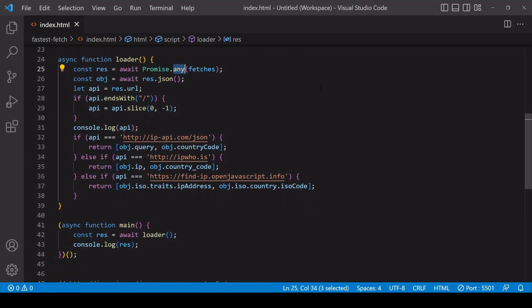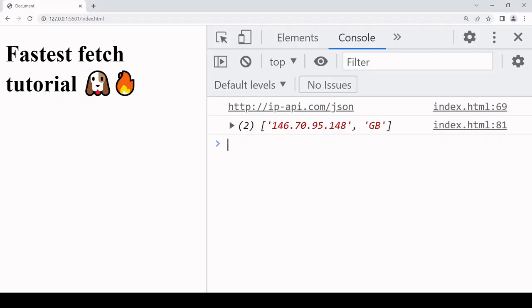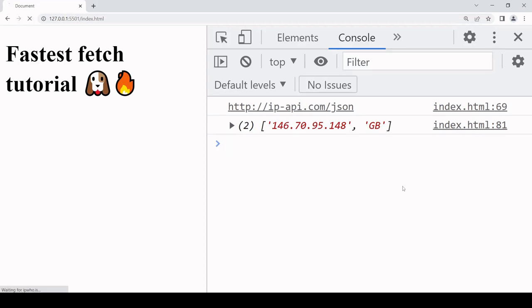That is it for this tutorial on how you can work with the fastest of several fetch requests to get data as fast as possible to the end user. Oh wow, my API was the fastest this time. I think that's the first time that that's happened.